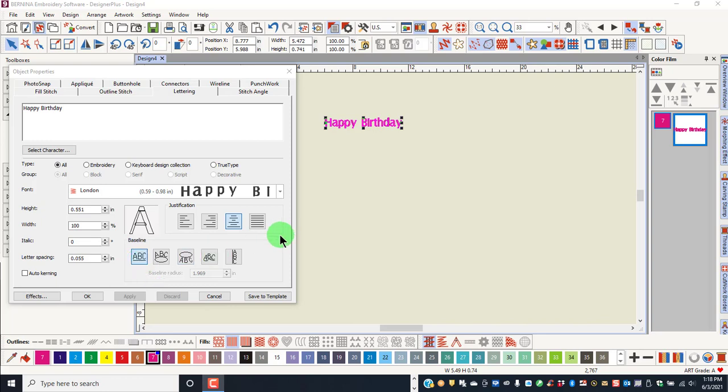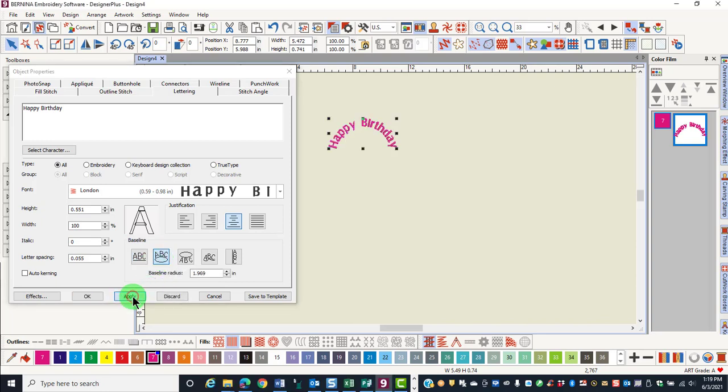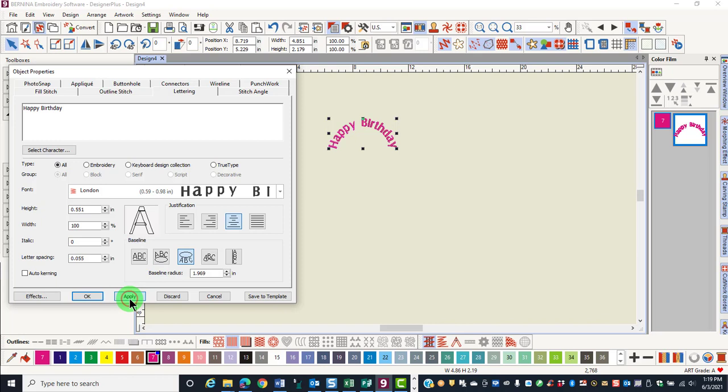One way you can change it is to have arc lettering either above a circle or below a circle. With the lettering selected, I can click on circle CW and apply the lettering and the lettering is arced above a circle. Or I can select circle CCW, click on apply and the lettering is arced below a circle.